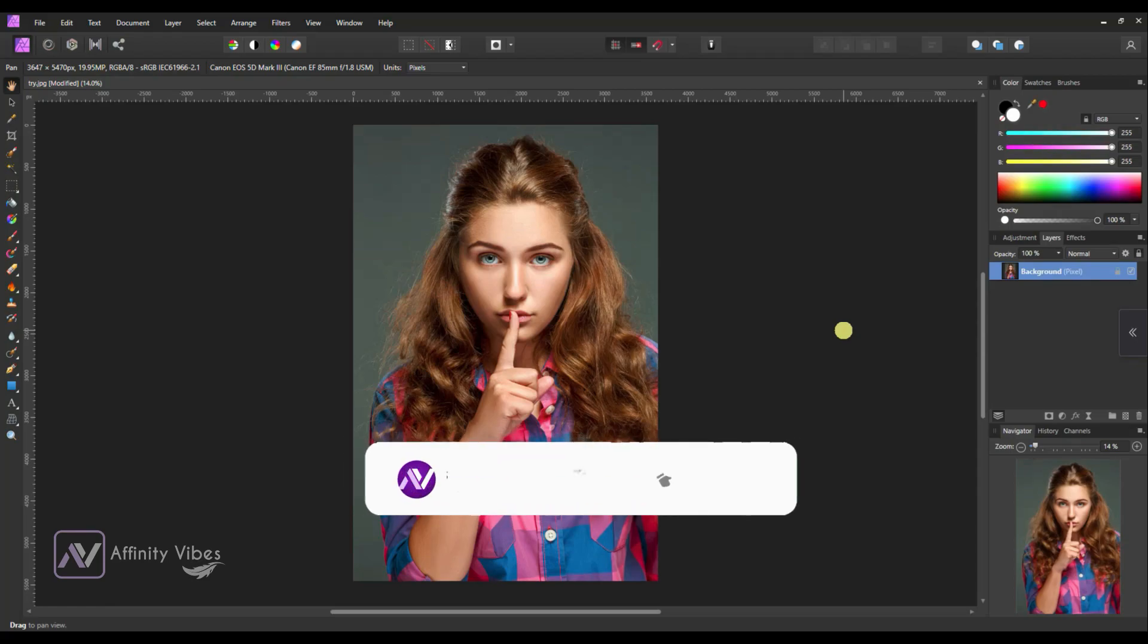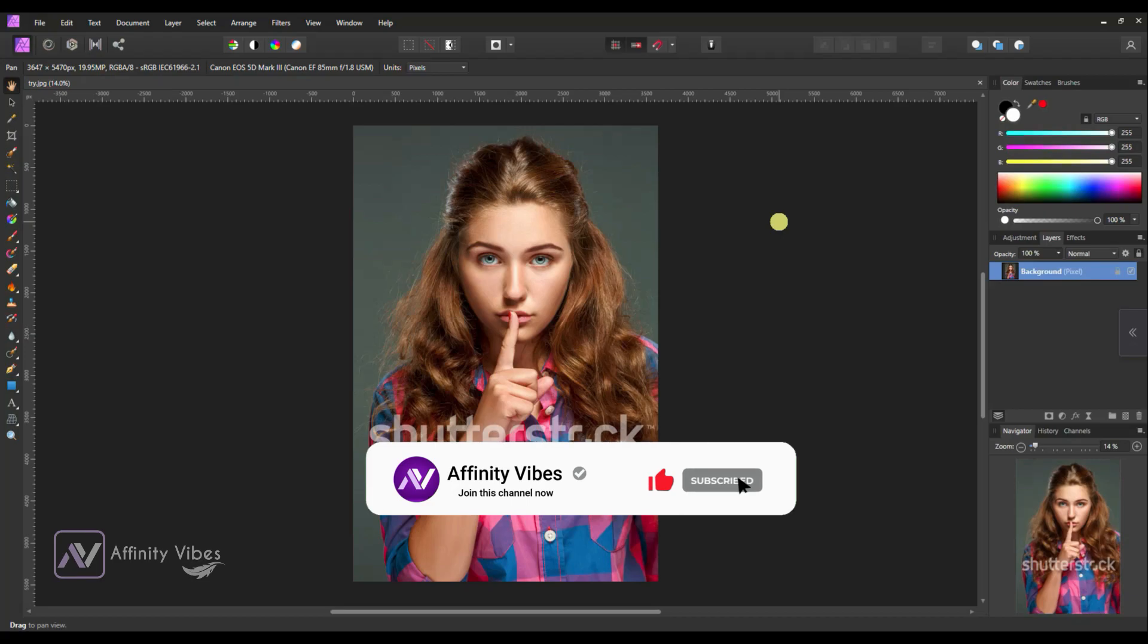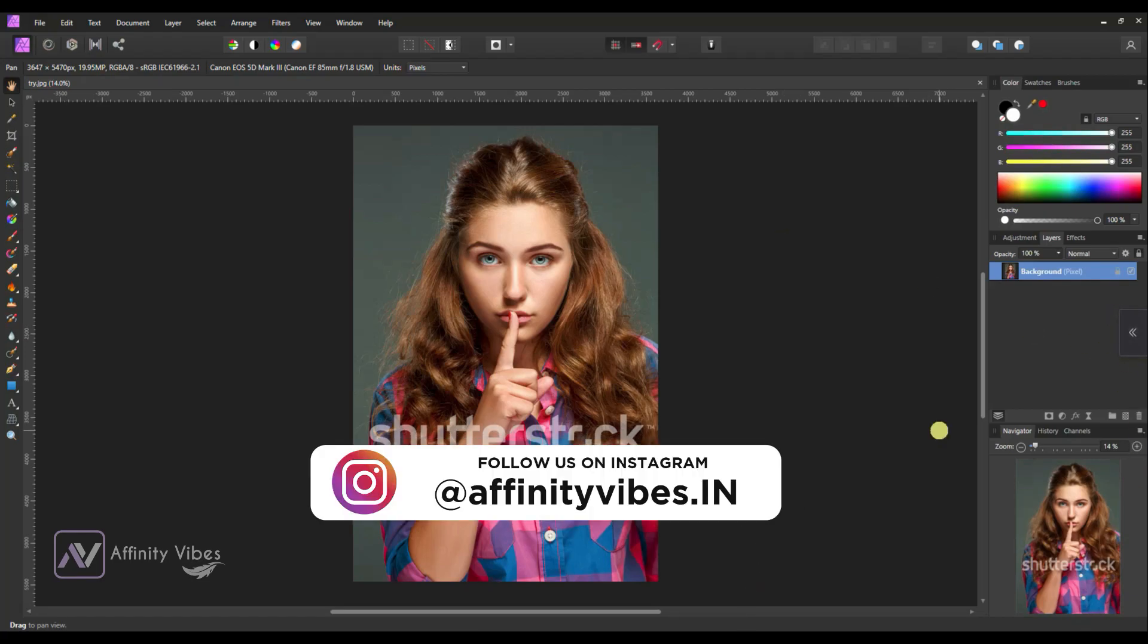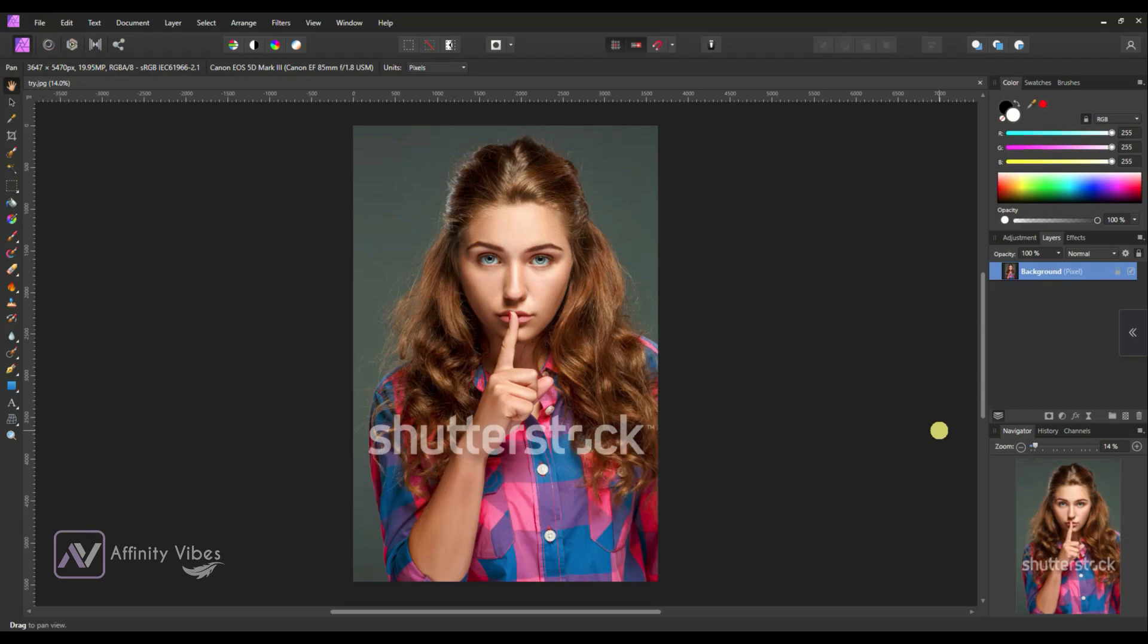Before starting this video, be sure to subscribe and please hit that bell notification for getting updates whenever I upload a new video. You can also follow me on my Instagram. Alright, let's start the process.